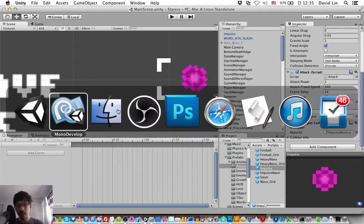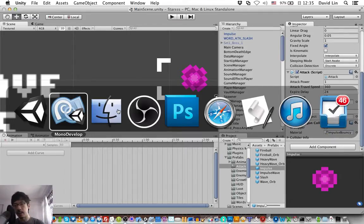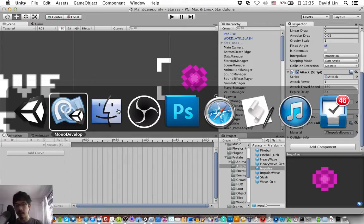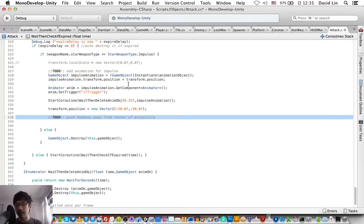By the way, I should have the pushing of the enemies done by today or tomorrow. So look forward to that as well.